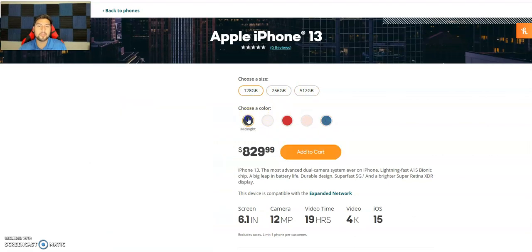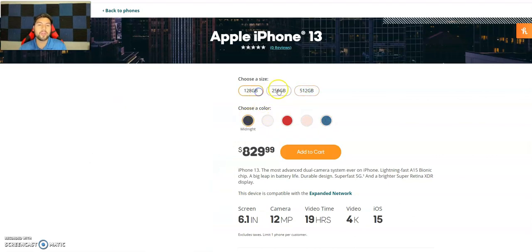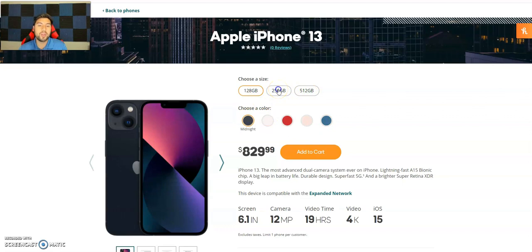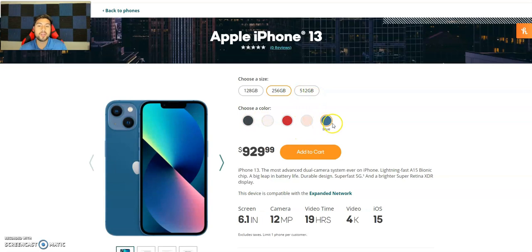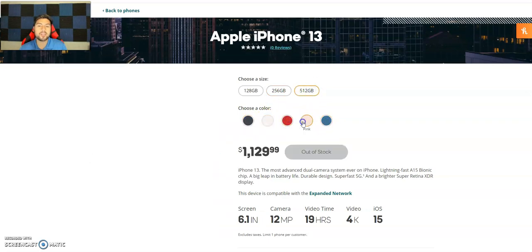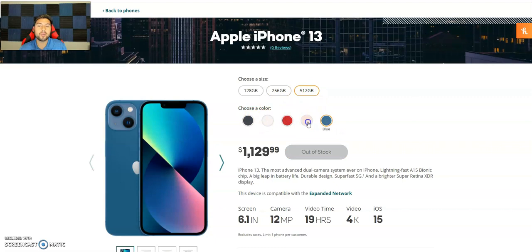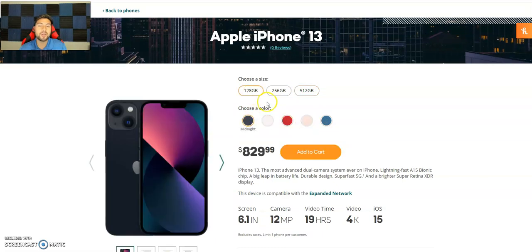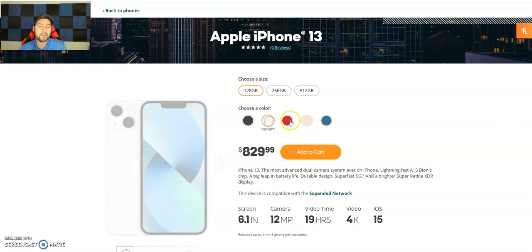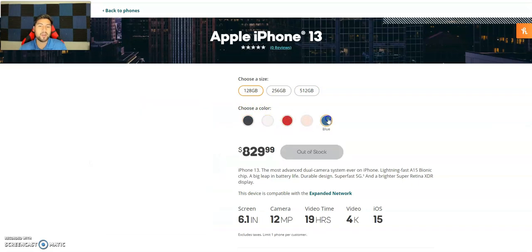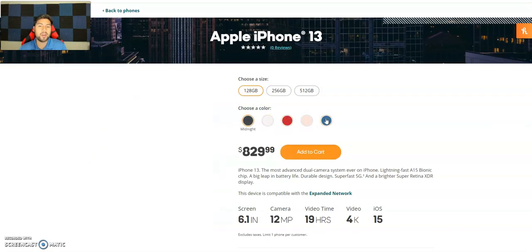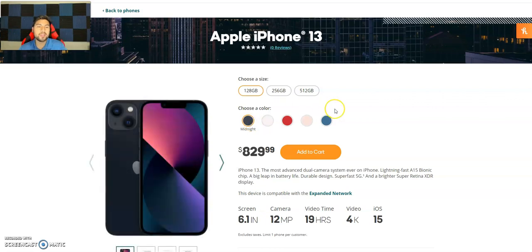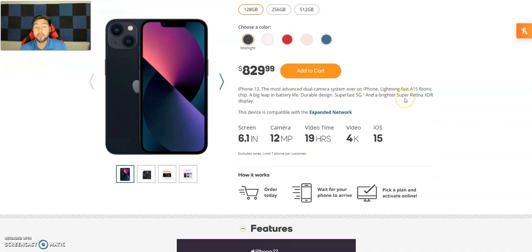Now they only have currently 128. The 256 is out of stock and all the colors except for the blue. The 512 is currently out of stock except for, actually all of them are out of stock in that color. For 128 they have the midnight, starlight, red, pink, and blues out of stock.